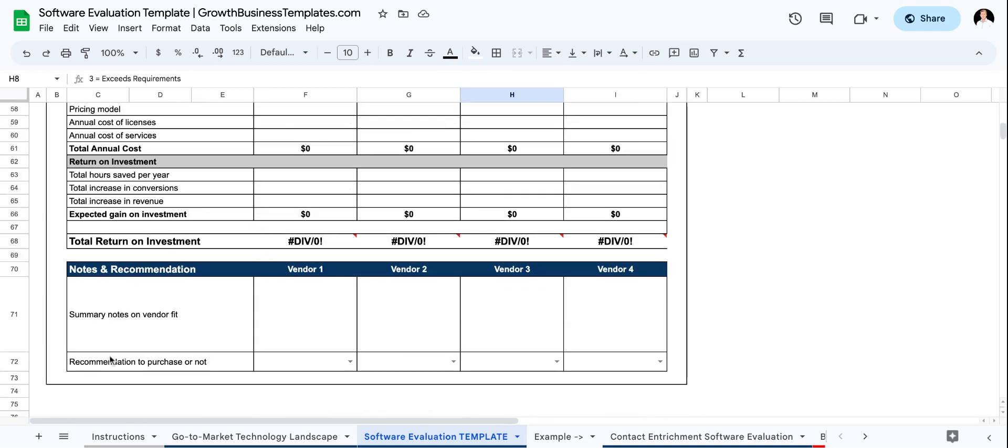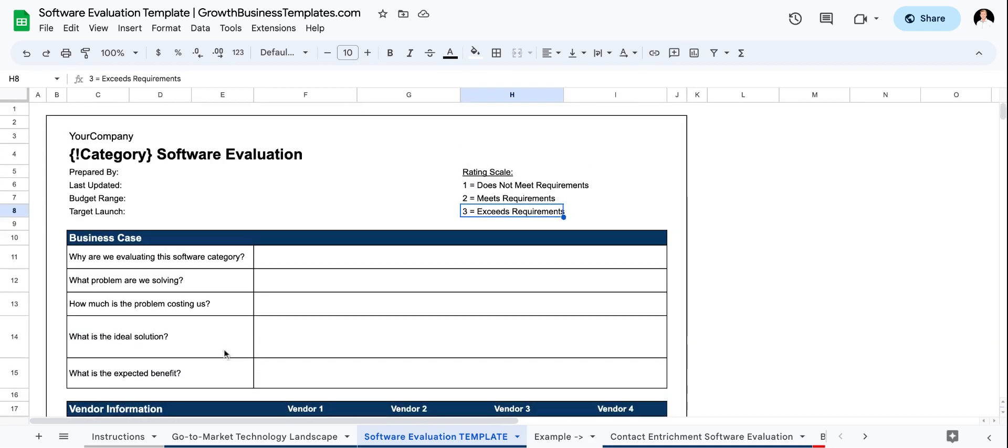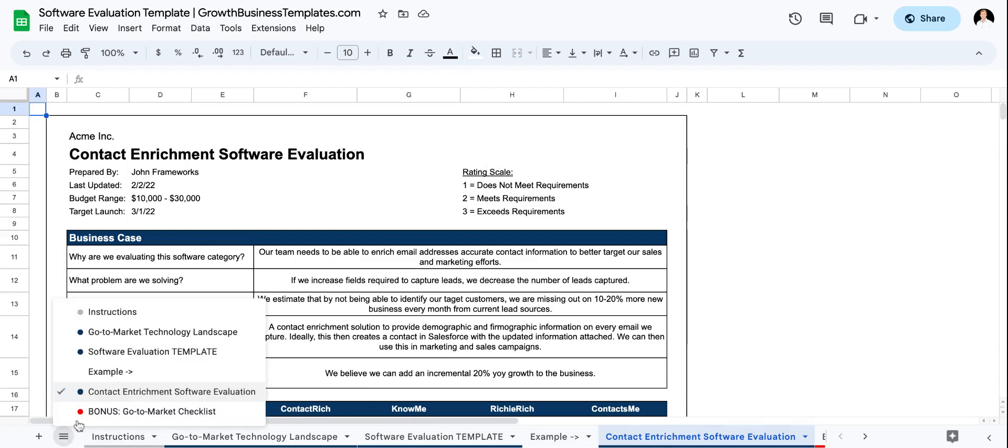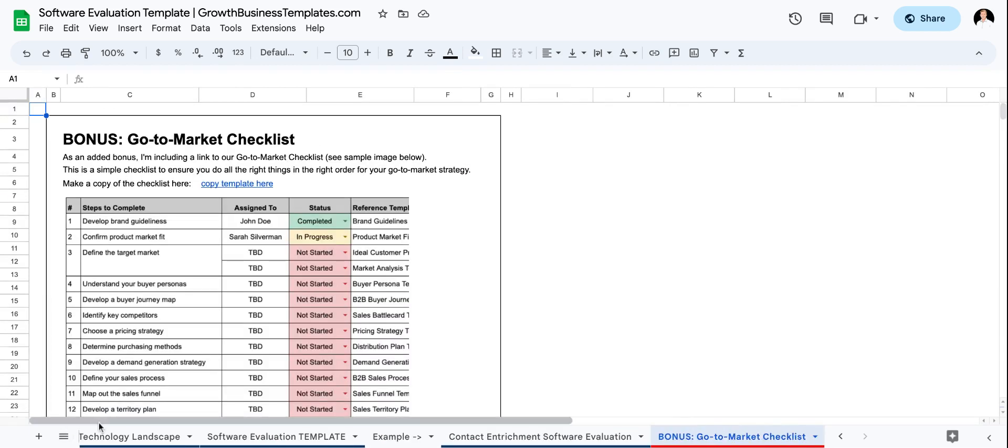And then, of course, lastly, your notes recommendation. So I provide an actual example here that you can use for inspiration. And then the last tab is the bonus tab to go to market checklist that you can use anytime you want. Just copy that template here.